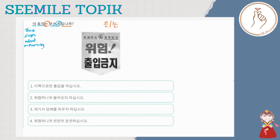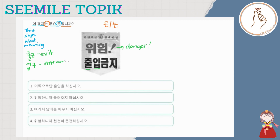Now, tingnan naman natin yung sinasabi sa sign mismo. Sabi: 'WE HUM' — ibig sabihin yan, danger, mapanganib. Then CHURIP GUMJI. Si CHUL, from the word CHULGU, it means exit. And then IP, from the word IPGU, which means entrance. So si CHURIP, yung pinaka-meaning niya dito is the act of going in and going out. And then GUMJI — si GUMJI, ibig sabihin yan, prohibit or bawal.